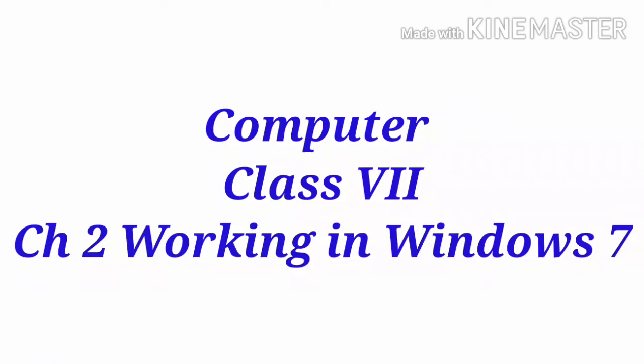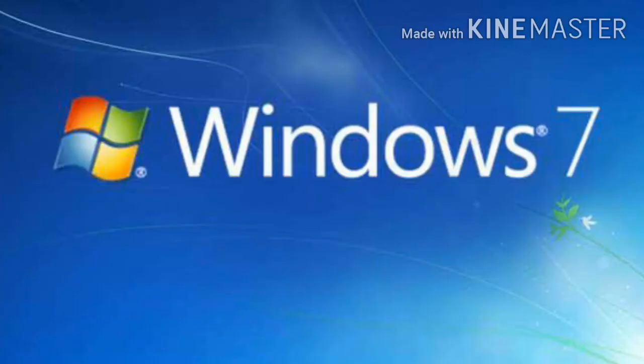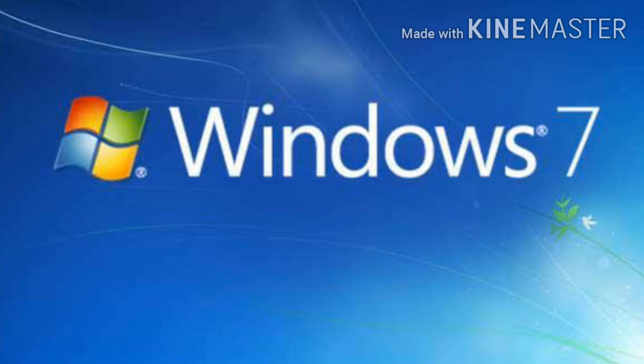Students, today I'm explaining Class 7, Chapter 2: Working in Windows 7. Windows is an operating system launched by Microsoft in 2009 as an upgrade to the Windows Vista operating system. This operating system has simplified the task of managing data in our computer.